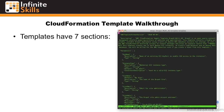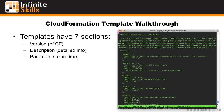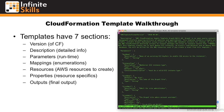CloudFormation has seven sections you should be familiar with: the version of CloudFormation that you're using; the description, which provides human readable detailed information about the template itself; any runtime parameters that you may want to override from individual runs of the template; the mappings, which are enumerated lists; the resources, which are the actual AWS resources you're going to create; the properties, which are the resource specifics themselves; and finally, the outputs, which are the final output of the template.